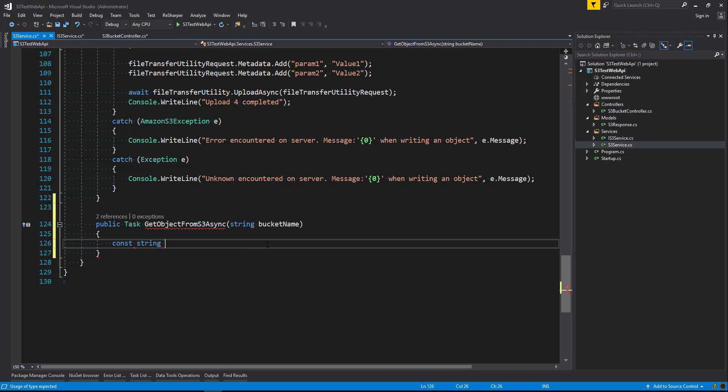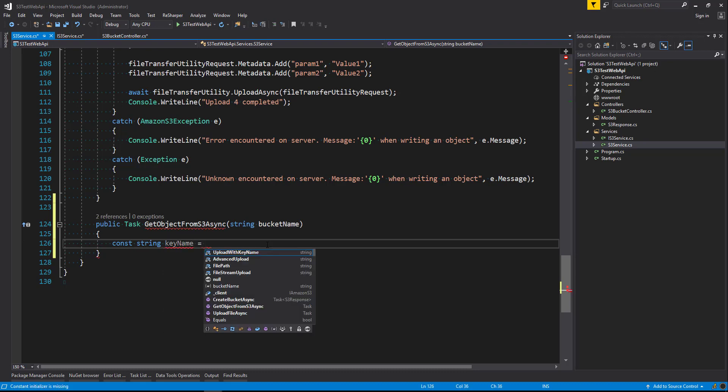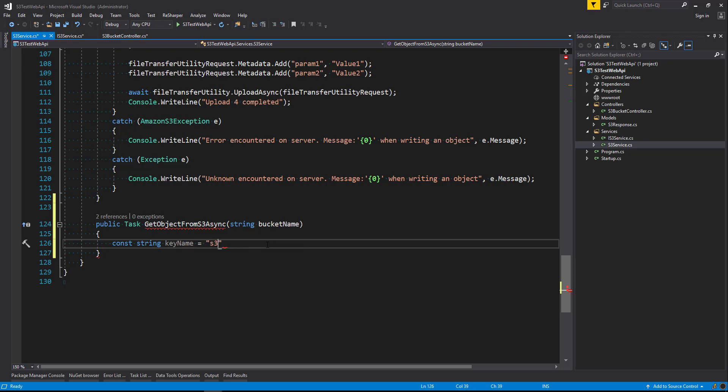So I'm going to just first of all say const string key name. The key name is the file name that we want to grab from our S3 bucket. So we're going to hard code this in here at the moment. But normally you might want to either pass file name in as a parameter or something else. But we're going to hard code that as a constant at the moment.